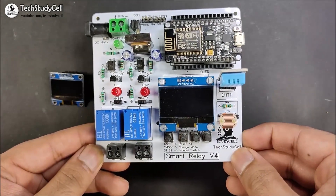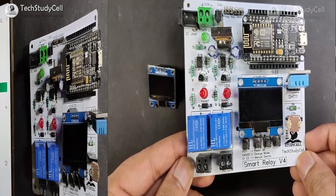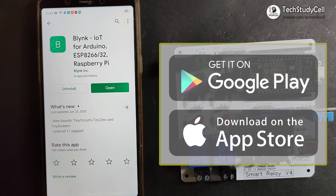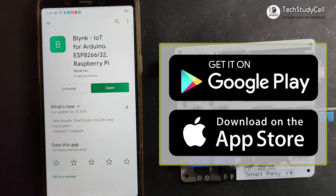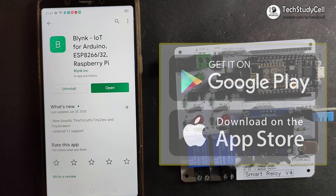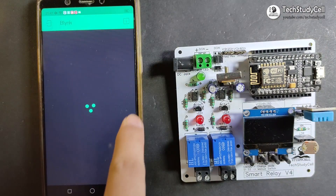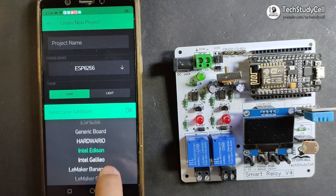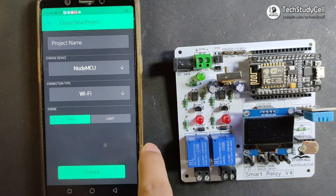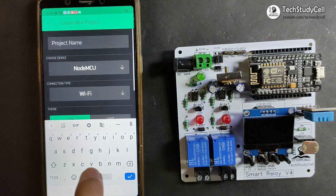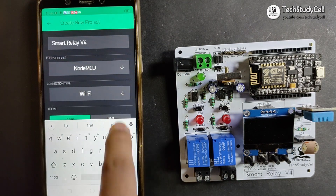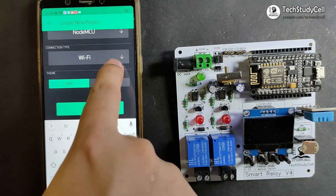Now we will set up the Blynk app for this project. I have used the Blynk IoT platform to control the relay module, so you have to download and install the Blynk app from the Google Play Store or App Store. After that, click on Open and tap on New Project. Here you have to select the NodeMCU board, give the project a name such as SmartRelay4, and set the connection type to Wi-Fi.